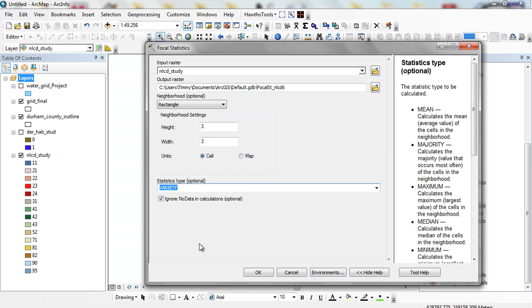Because when we look at deer vehicle collisions and the potential for deer vehicle collisions, we look at different species or different habitat that they have. So if they have to cross from forest to lake and have to cross over urban areas or roads to get there, there's more of a chance of a collision. This is what we call land cover fragmentation. There's particular measures that we can look at to do this, but in this case I'm going to look at the variety.